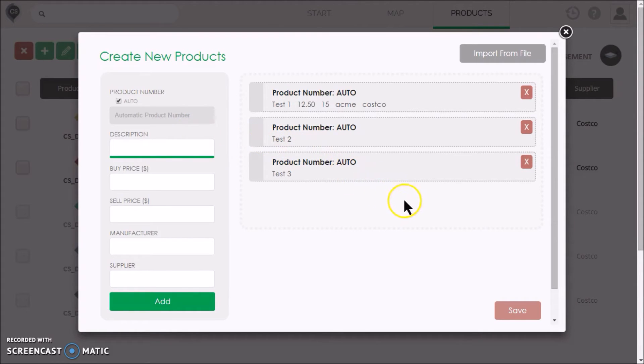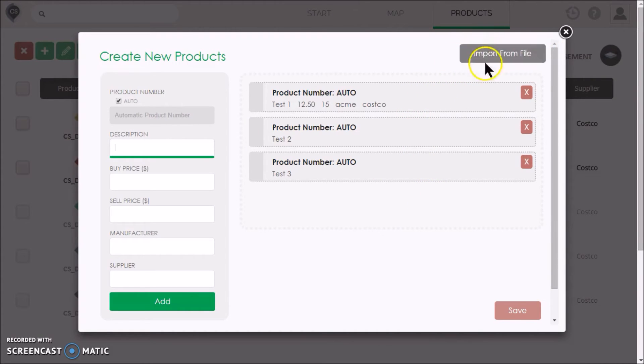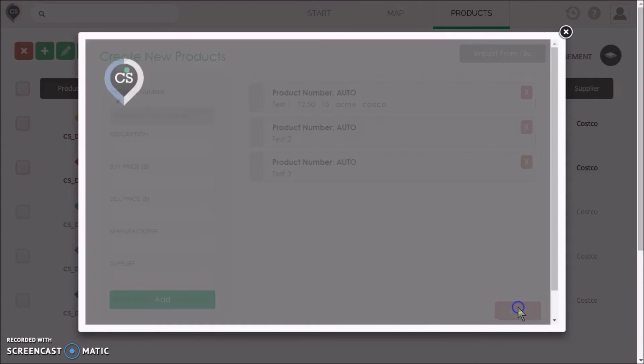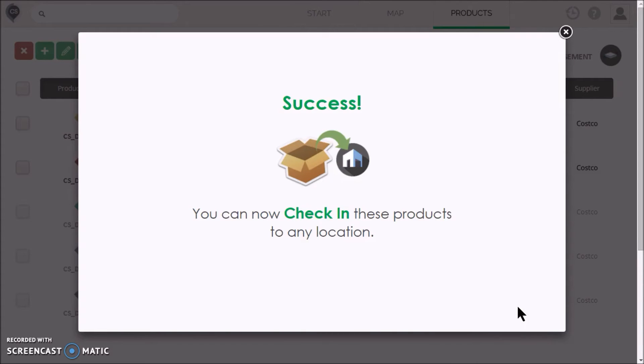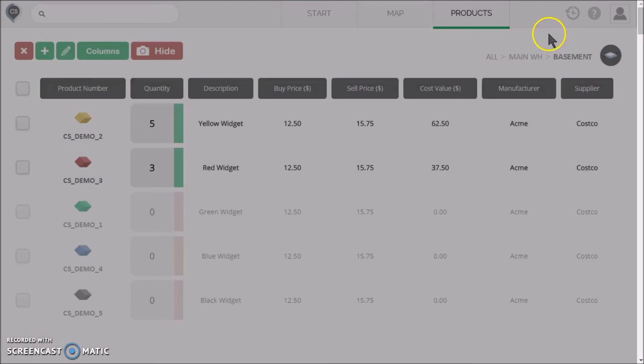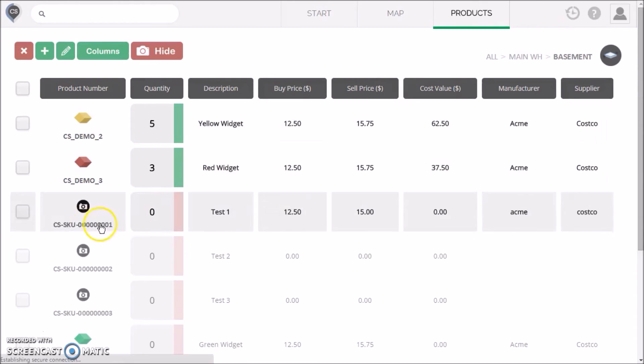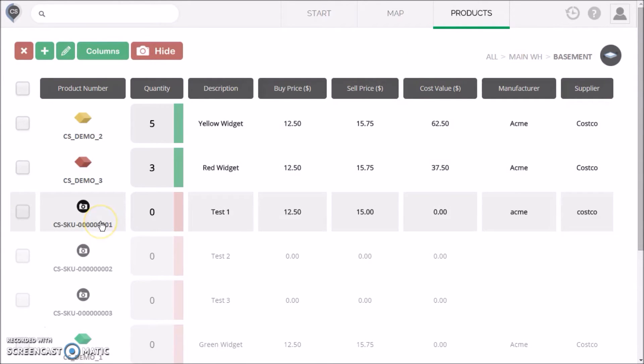If you have a lot of products, it's best to import them from a file. When you're done, click Save. The products are now listed in your inventory. You can update any of these products by clicking on it. Let's click on the first one.